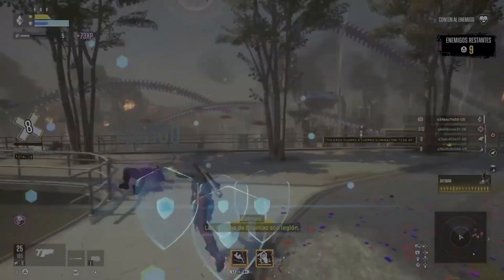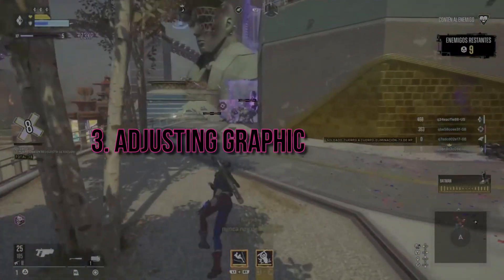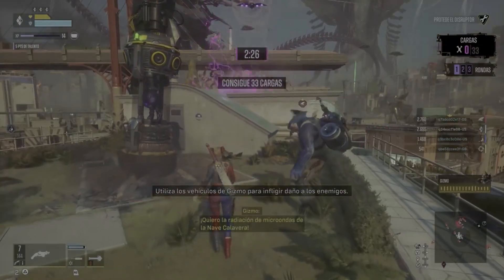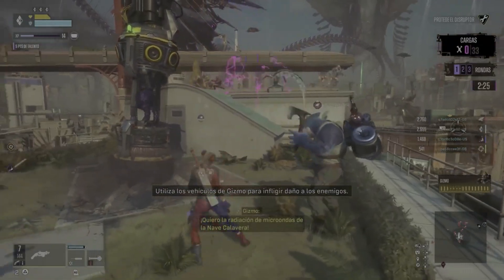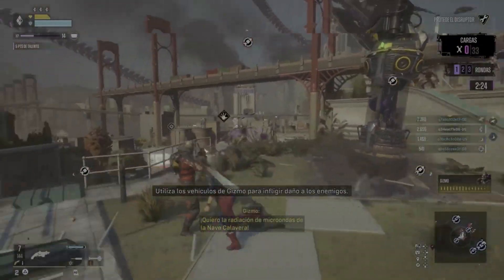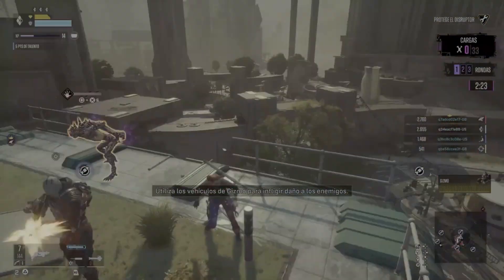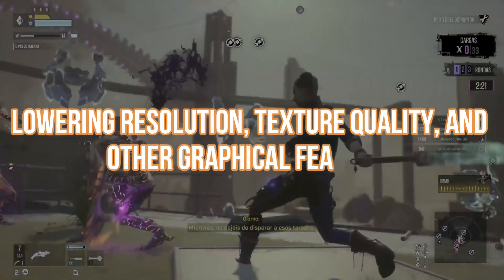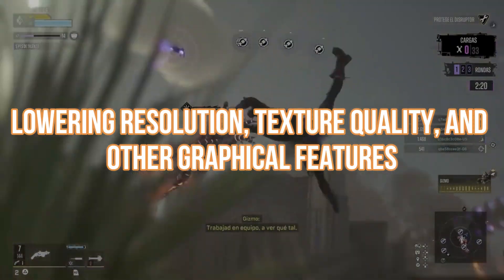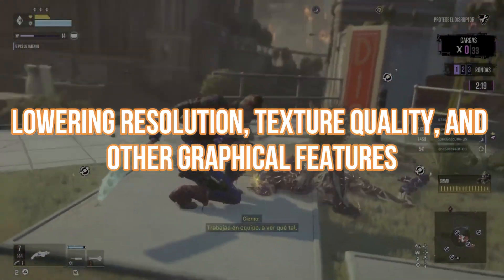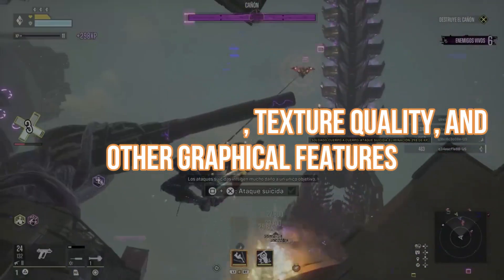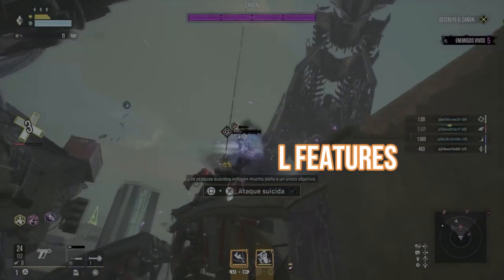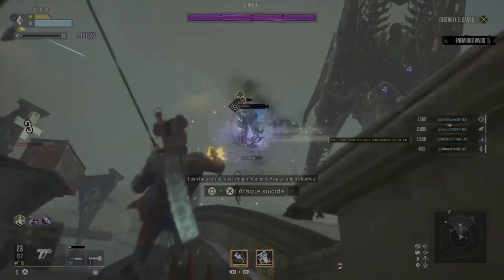Now, let's talk about adjusting those graphics settings. Head into the in-game options and lower them to reduce the strain on your GPU. Lowering resolution, texture quality, and other graphical features can work wonders in solving the black screen issue.